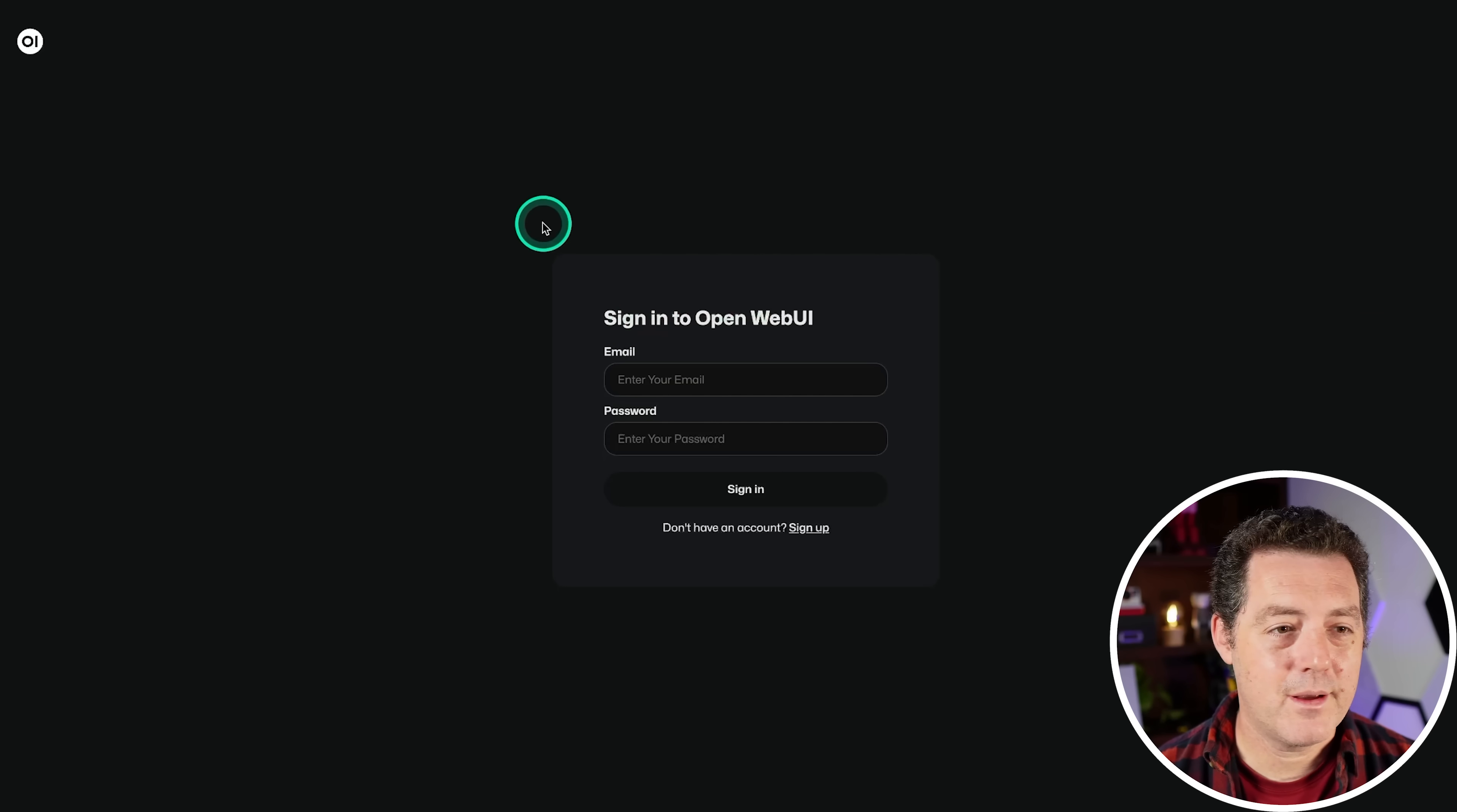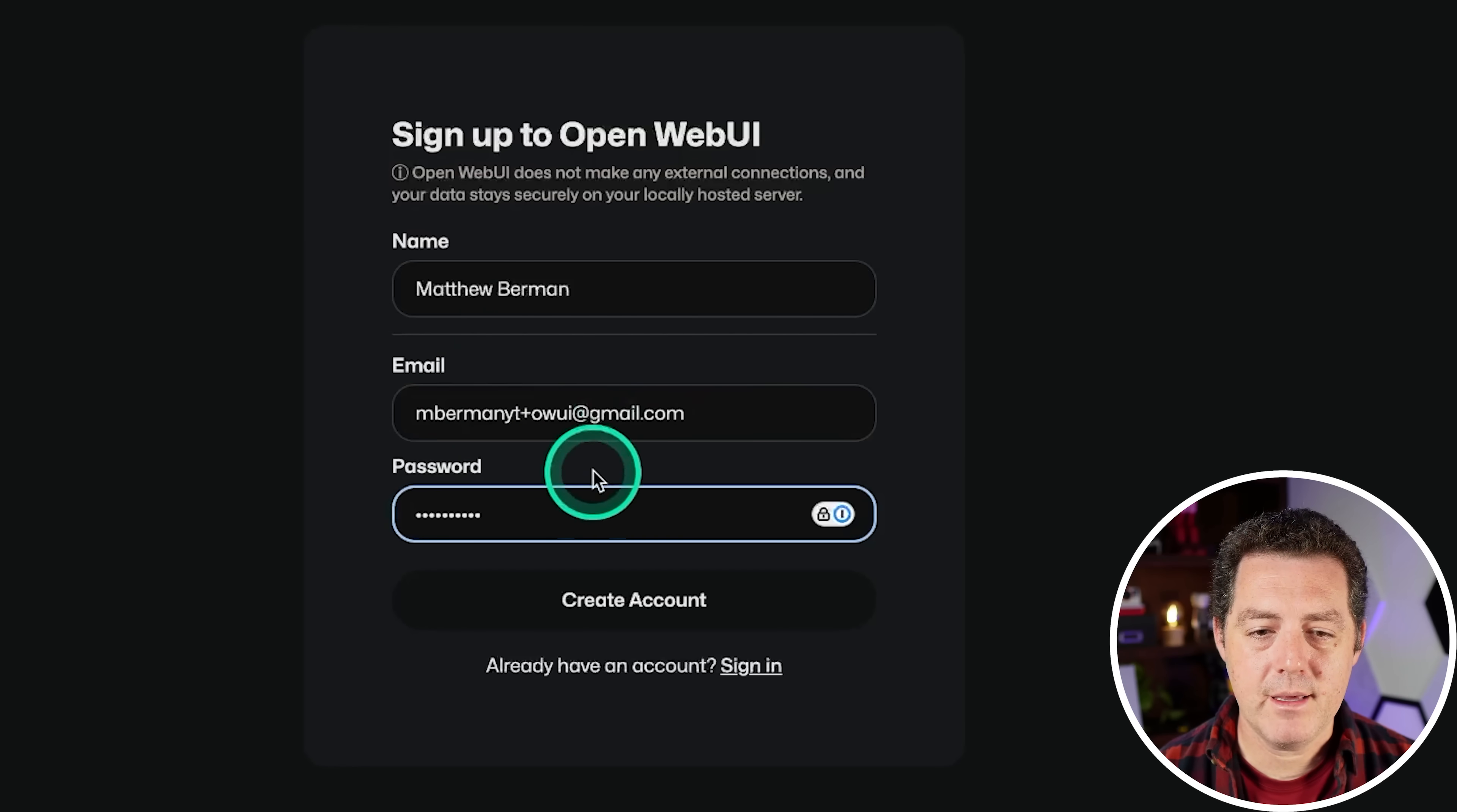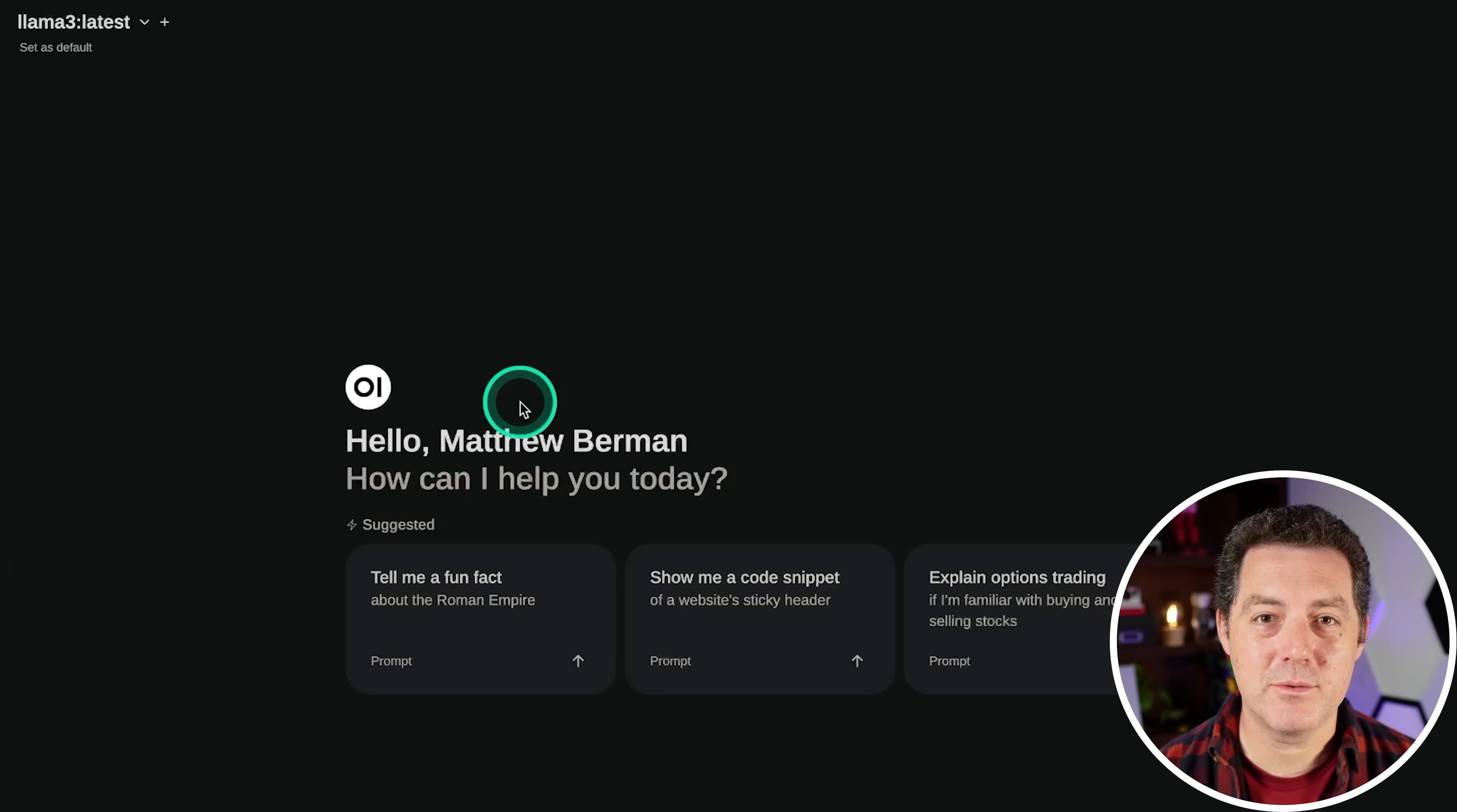The only thing you need to do next is go to localhost colon 3000 and hit enter. So there we go. And the first thing it's going to ask you to do is sign in. You do need to register first. You're not really registering for any external service. This is just all local on your machine. So I'm going to click sign up. So I put my name, my email and my password. I click create account. And now I am logged in. So this is my old account. So I already have Llama 3 loaded up. But if you don't already have it, here's how to do it.